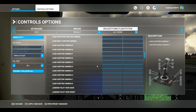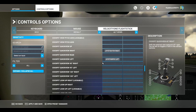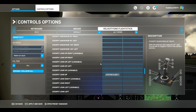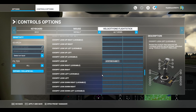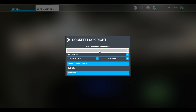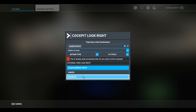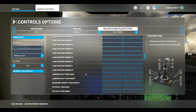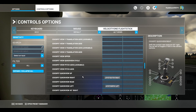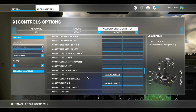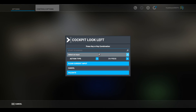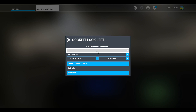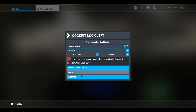Scroll down again. I've got Cockpit Look Up set. Now Cockpit Look Right - same thing, click in the box, start scanning, move my H2 right. Don't worry about the external view. Validate, apply and save. Scroll down again so we get to Cockpit Quick Views. Just below them, Cockpit Look Left - click in that, start scanning, move my H2 left. Validate.